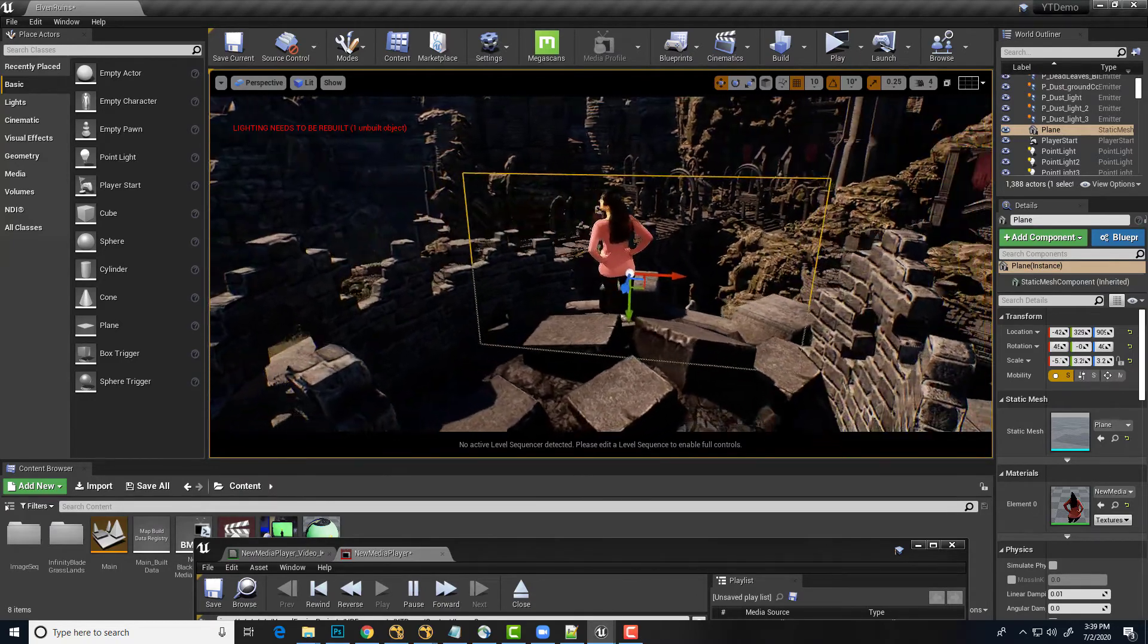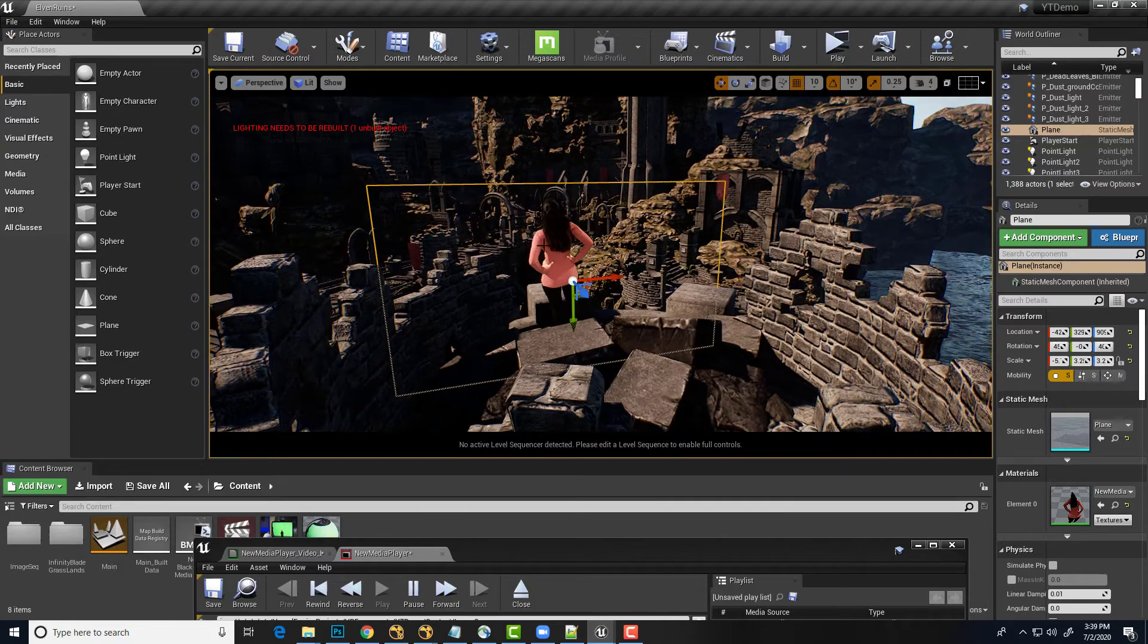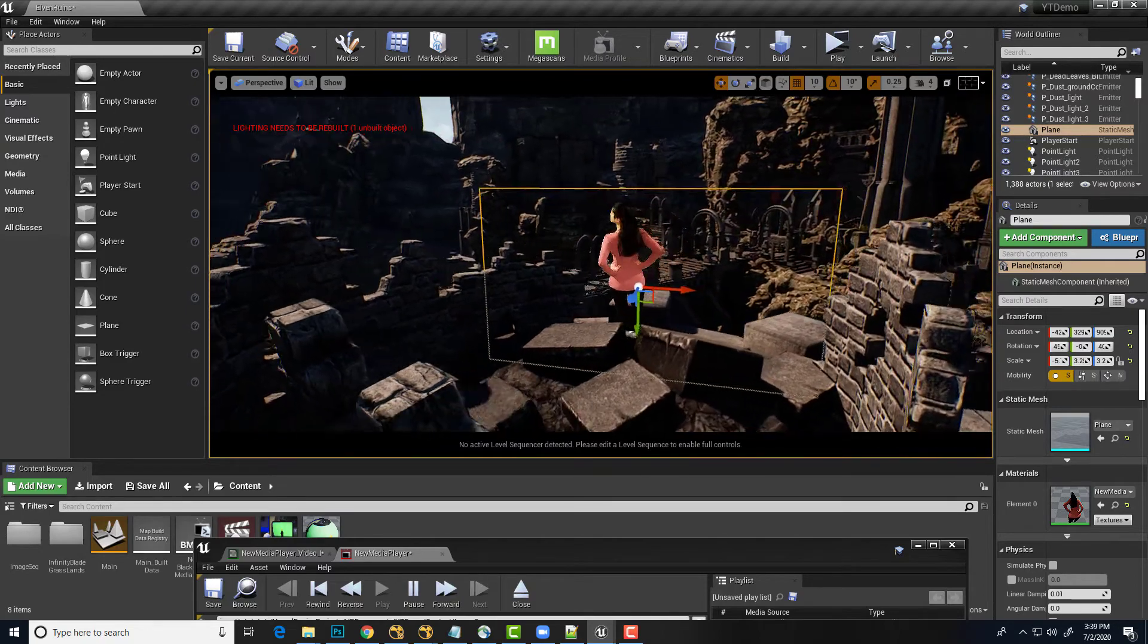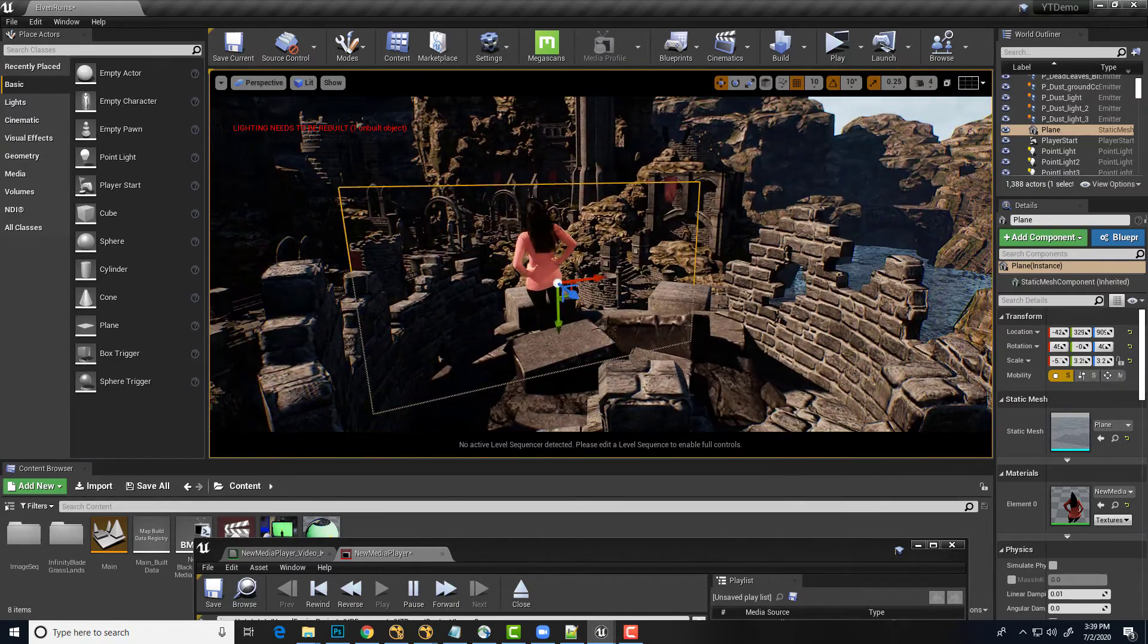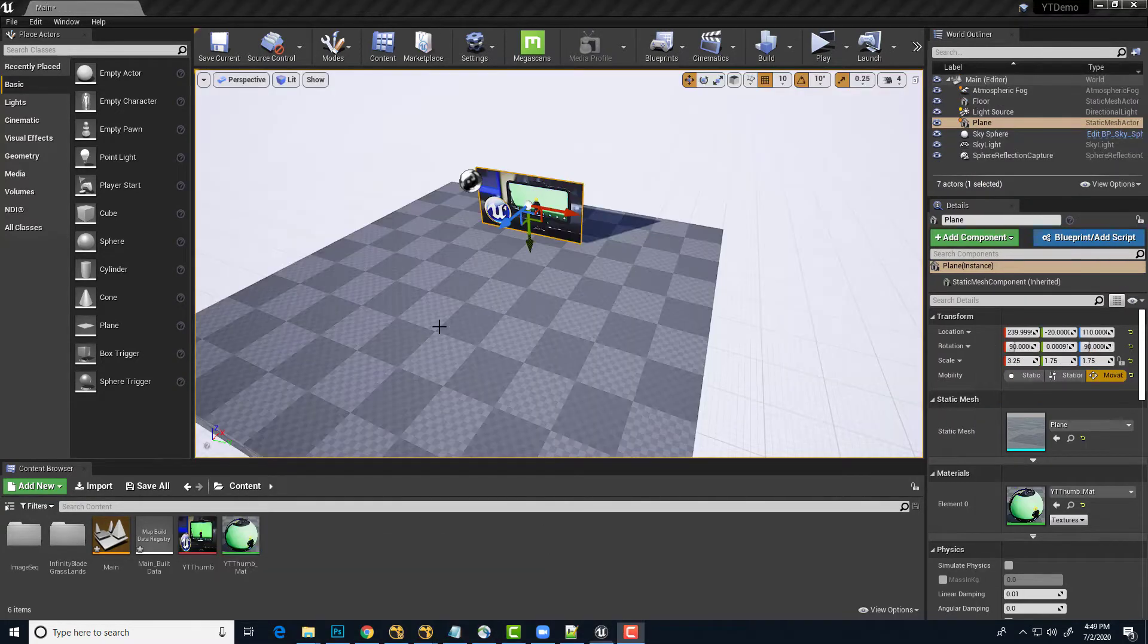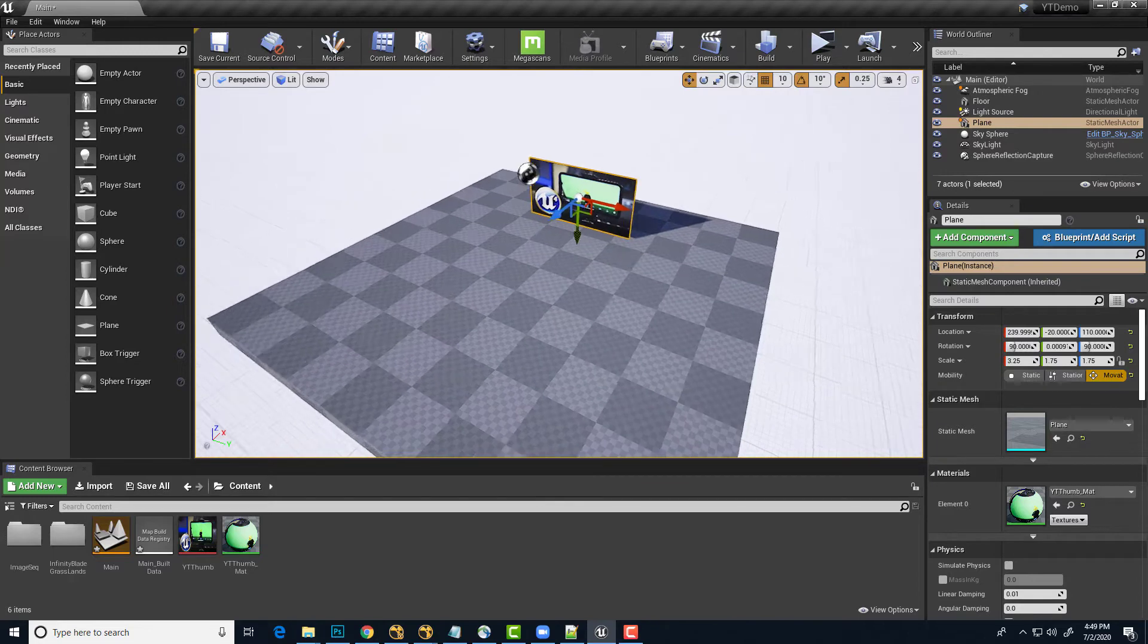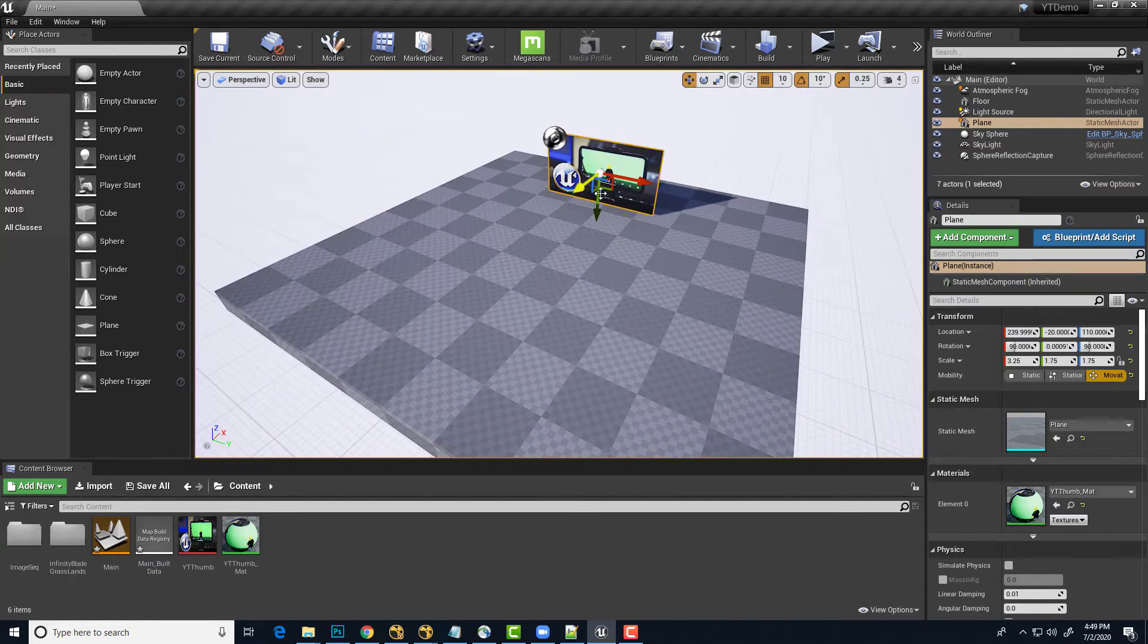So to correct this, one of the approaches is to have this image plane automatically point at the camera at all times. Let's take a look at how we can set that up here in Unreal Engine. So I'll put this demo together in a simpler level so it's easier to see everything that's happening.